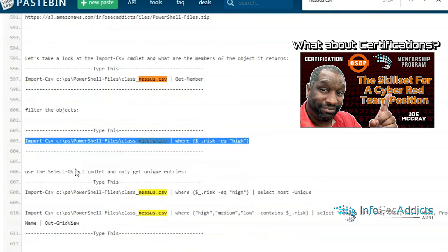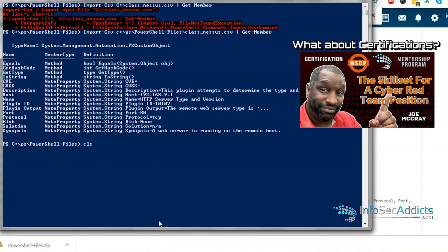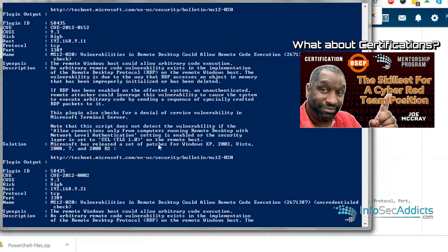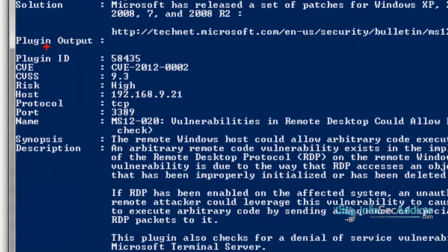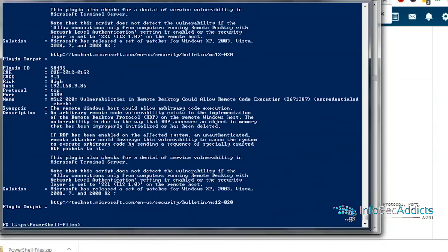And then I can say well just give me all the stuff that's got highs. And now you'll see how it's like hey here's the plugin ID, here's the CVE number, here's its CVSS score, its risk rating is high, here's its IP address and its port number and the vulnerability description. Really good.